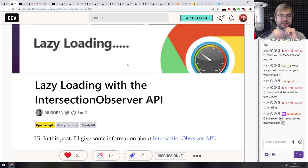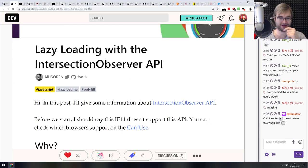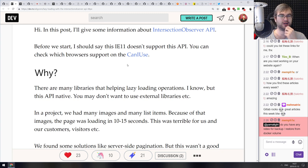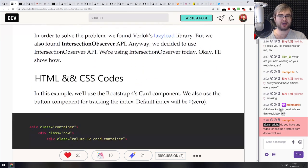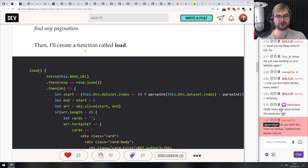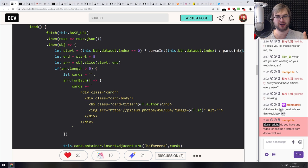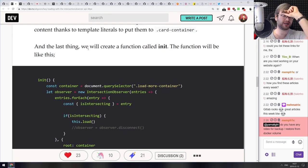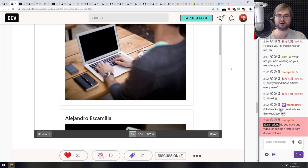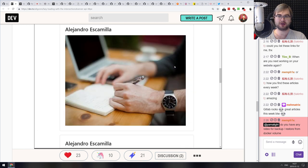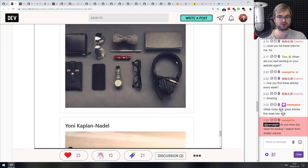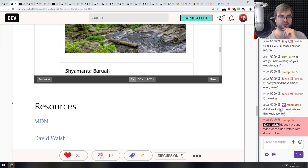Next: 'Lazy Loading with the Intersection Observer API.' The Intersection Observer reacts when something enters the user's view. You can use it to dynamically load data, images, or whatever you want once the user scrolls to them. It also works for endless scrolling. A neat little article if you're curious about this use case.